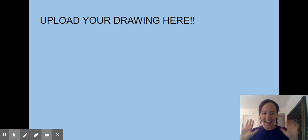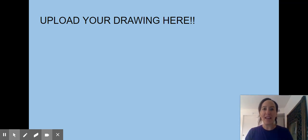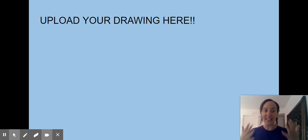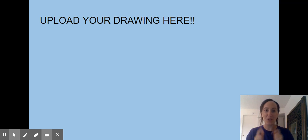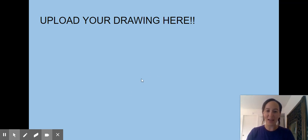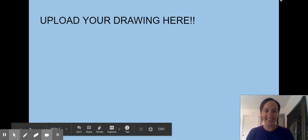I will see you guys for week five for our live Zoom lessons. Don't forget to come to our lessons on Friday. Bye friends! Thank you.